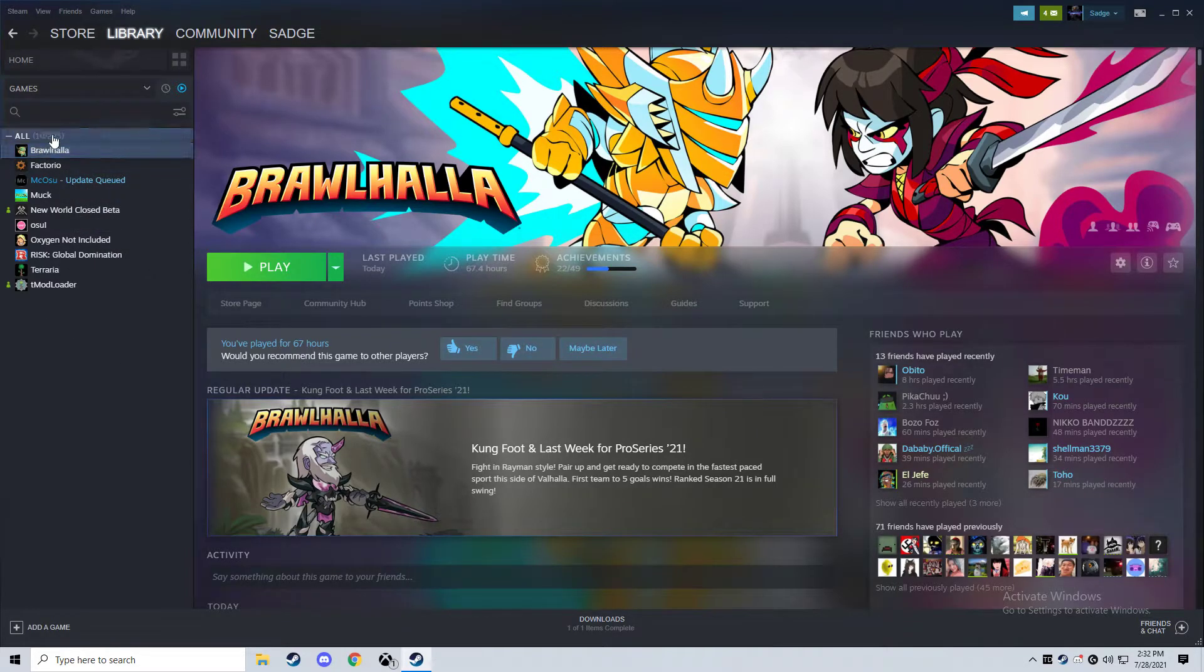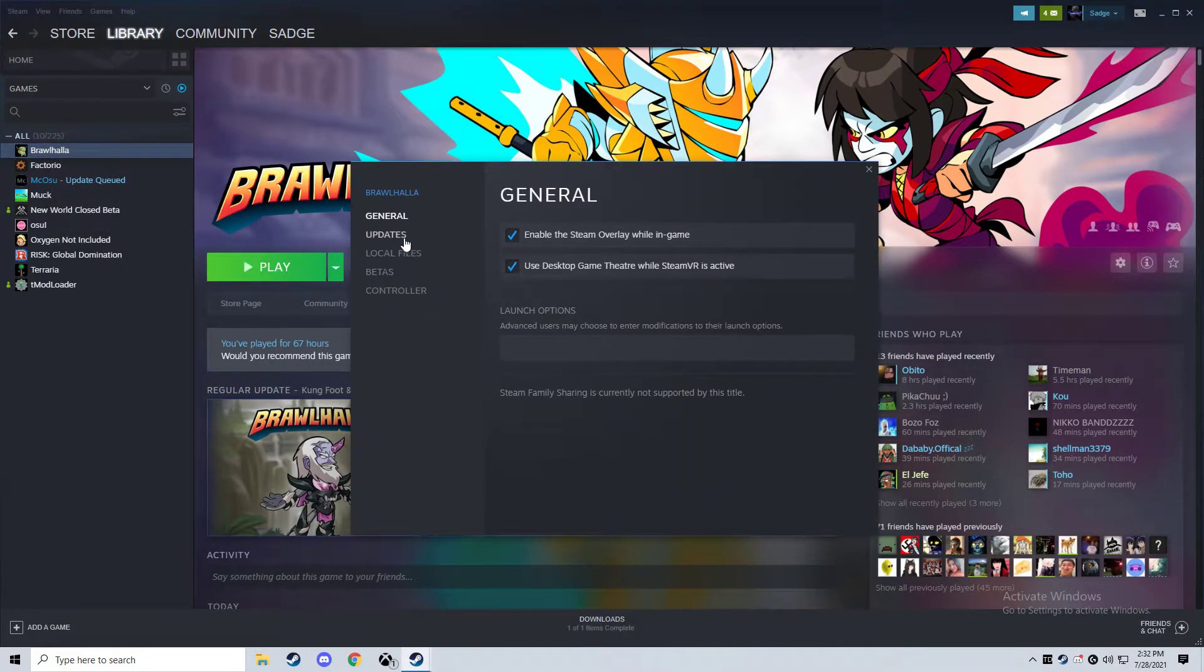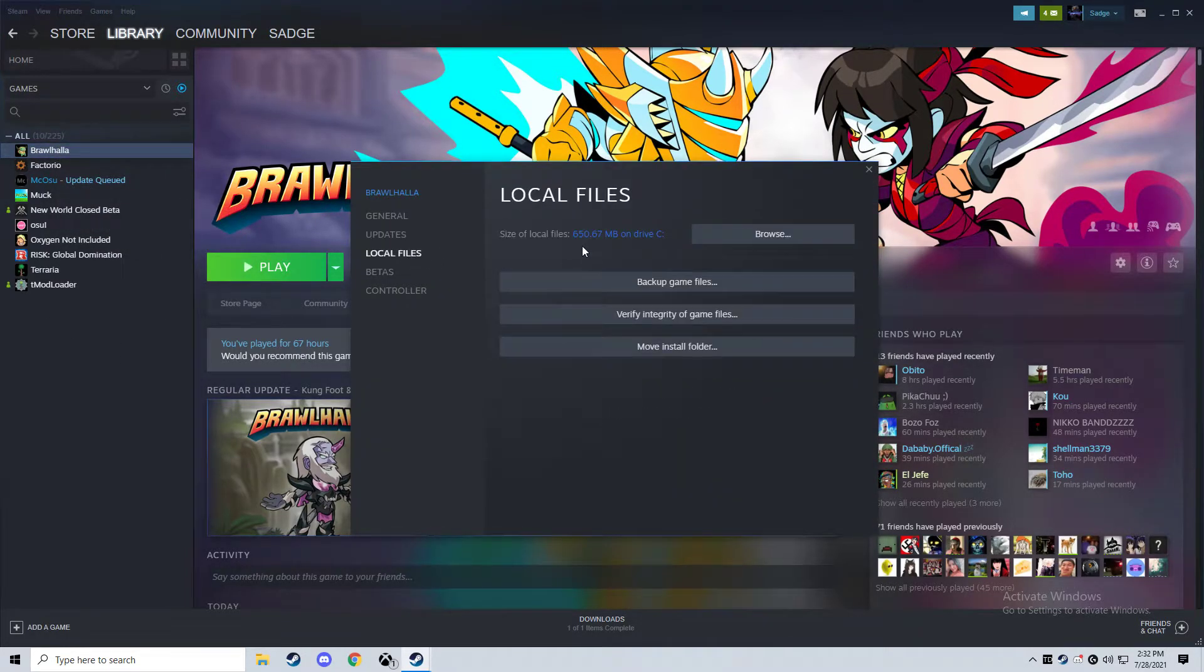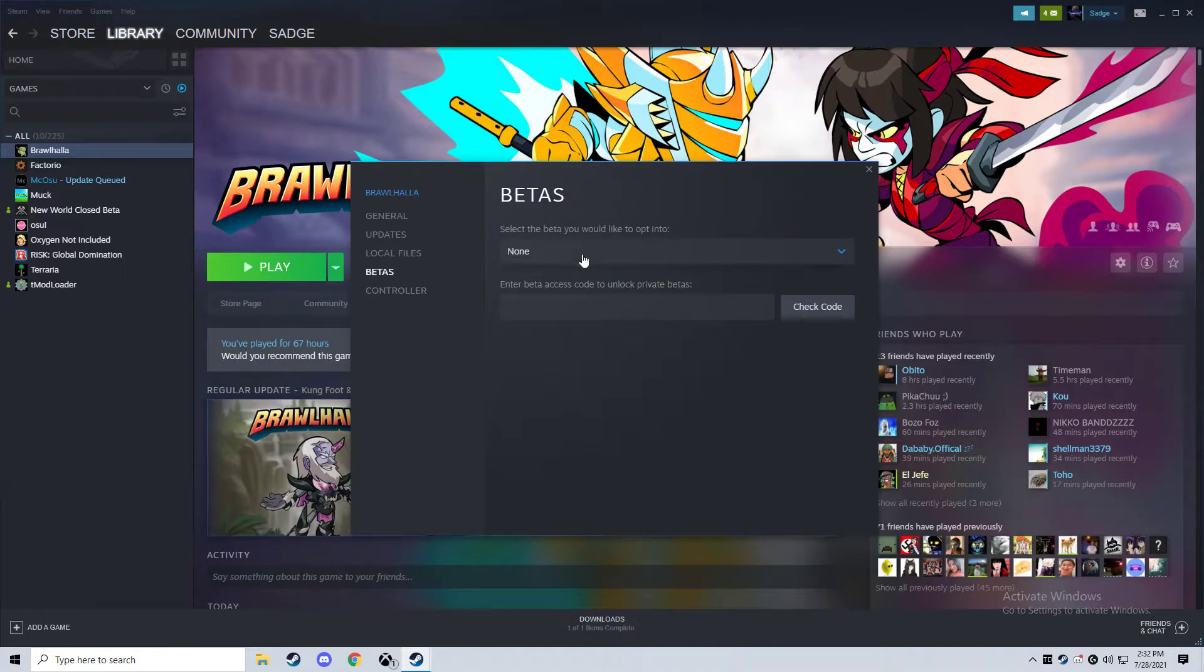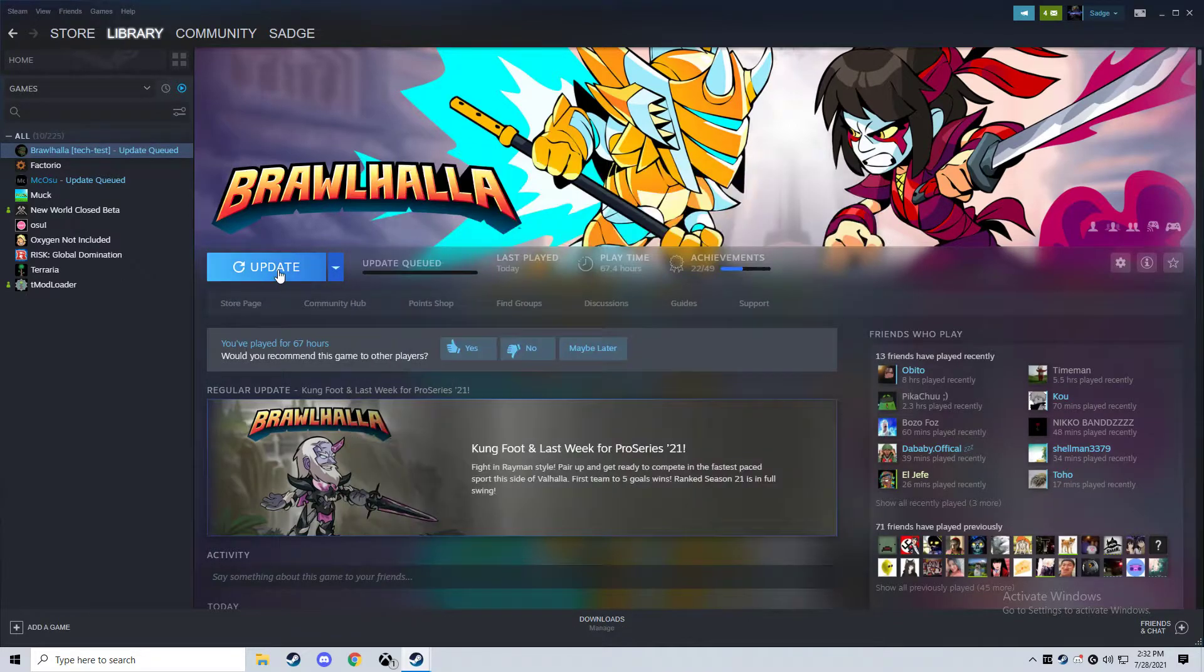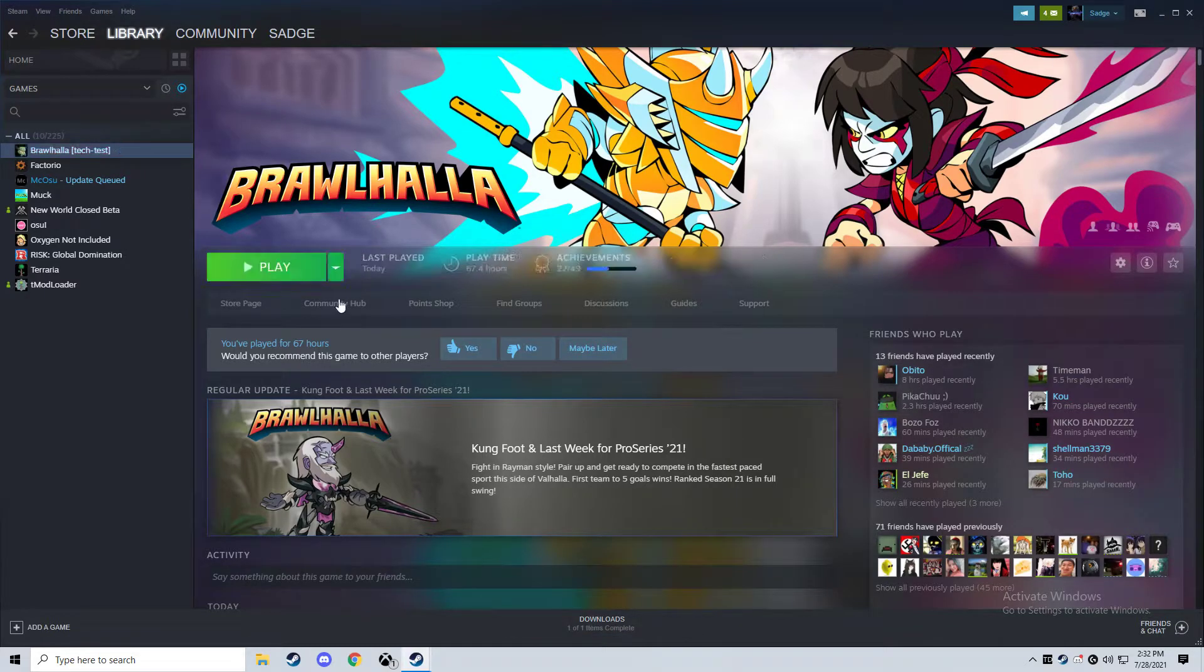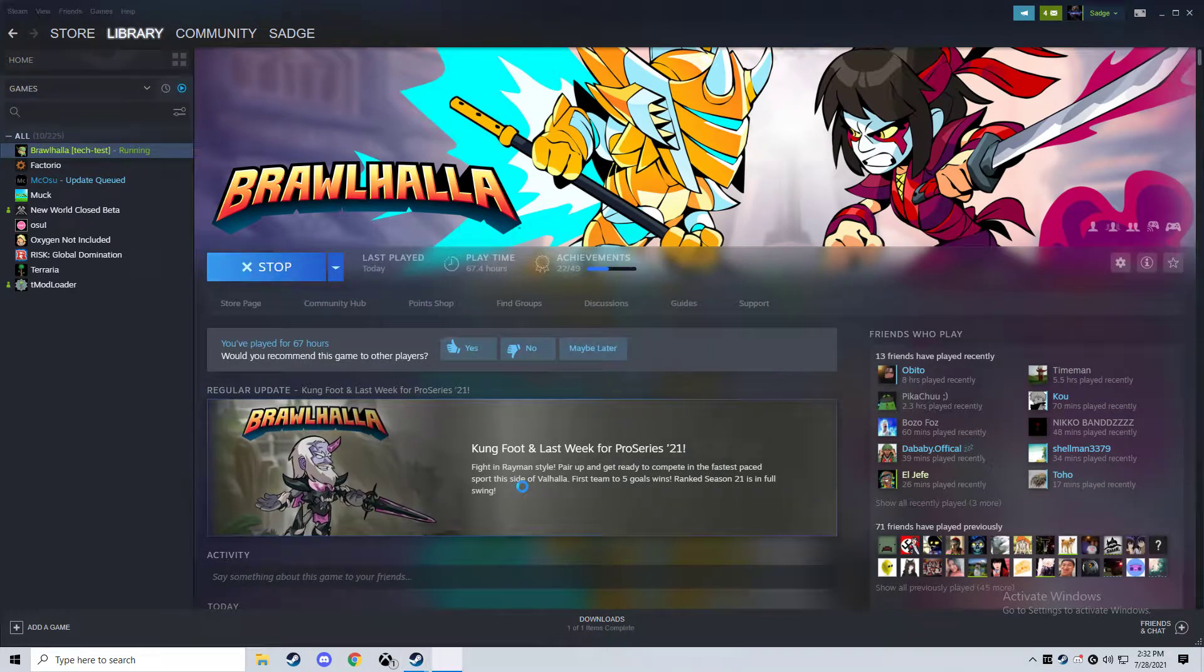Go to your library, find Brawlhalla, go to properties, go to betas, and then do tech test. Just click that, update the game, takes a couple seconds, click play.